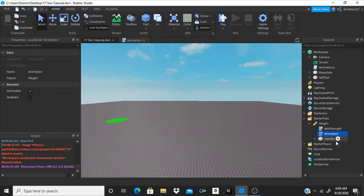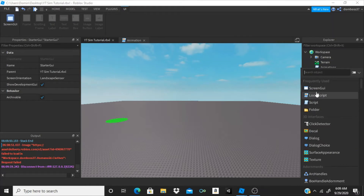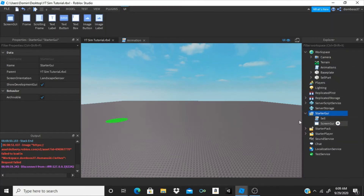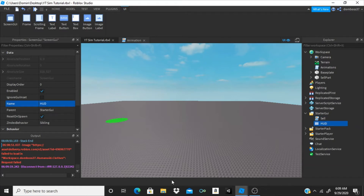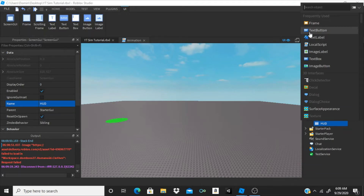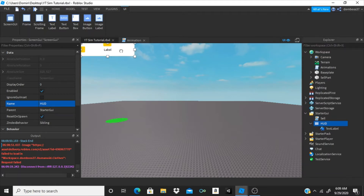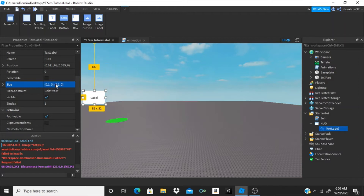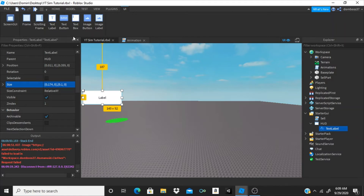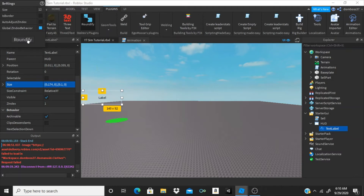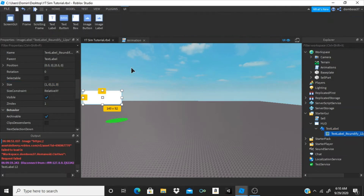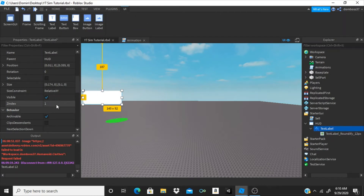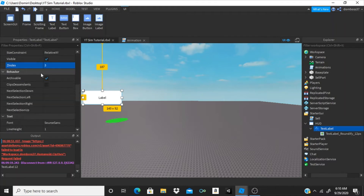So now we can hit stop. What we can do now is go into the StarterGui, insert a ScreenGui, name it 'hud.' Inside of it we'll have a lot of things, but the first thing we're gonna do is insert a TextLabel. We're just gonna set the size to something not crazy big but not too small — about 0.174, 0, 0.1, 0. Then we can go to our plugins and roundify this.